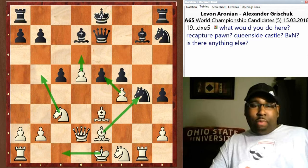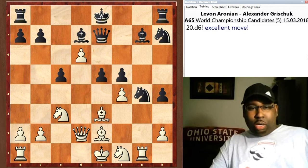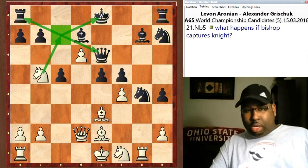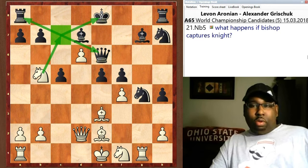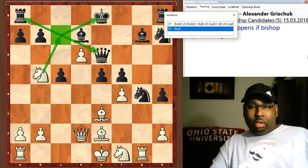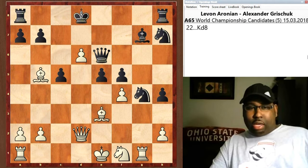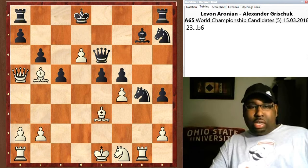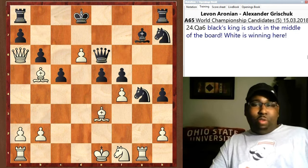Well, Aronian decided to play d6 — excellent move. This hits the queen. Queen e6, now you have knight b5 which is threatening to fork the king, rook, and queen — like a royal fork on c7. So what happens if the bishop captures the knight? If the bishop captures the knight, then you have bishop captures bishop check, king goes to d8, queen a5 check, b6 block, queen a6, and now the black king is stuck in the middle of the board — a winning position for white.